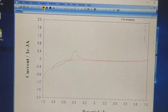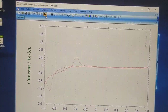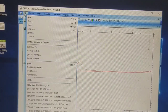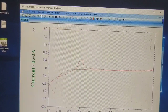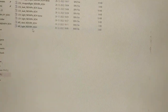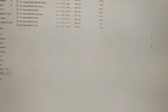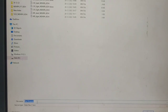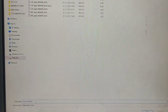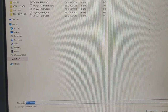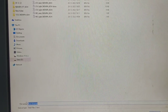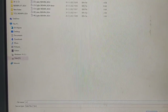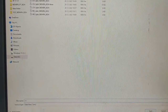This is the CV graph which has been recorded. Now we will save this graph — go to file, save as, and let's save this. We will give it the name CV and then save.